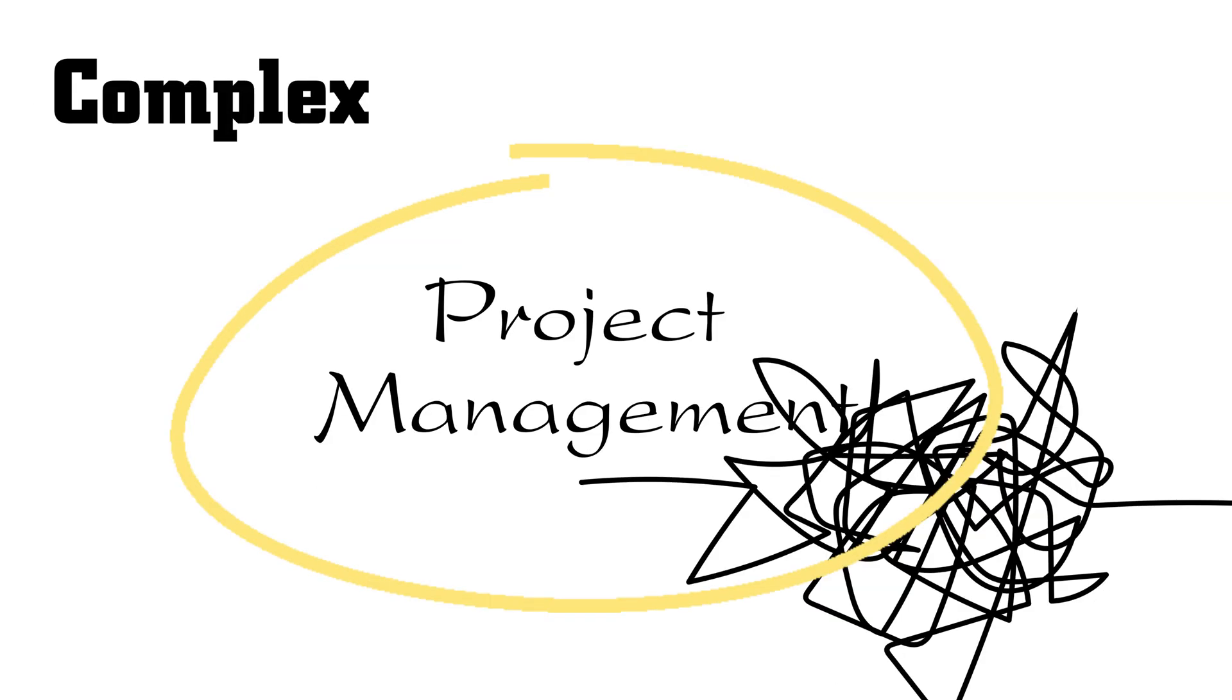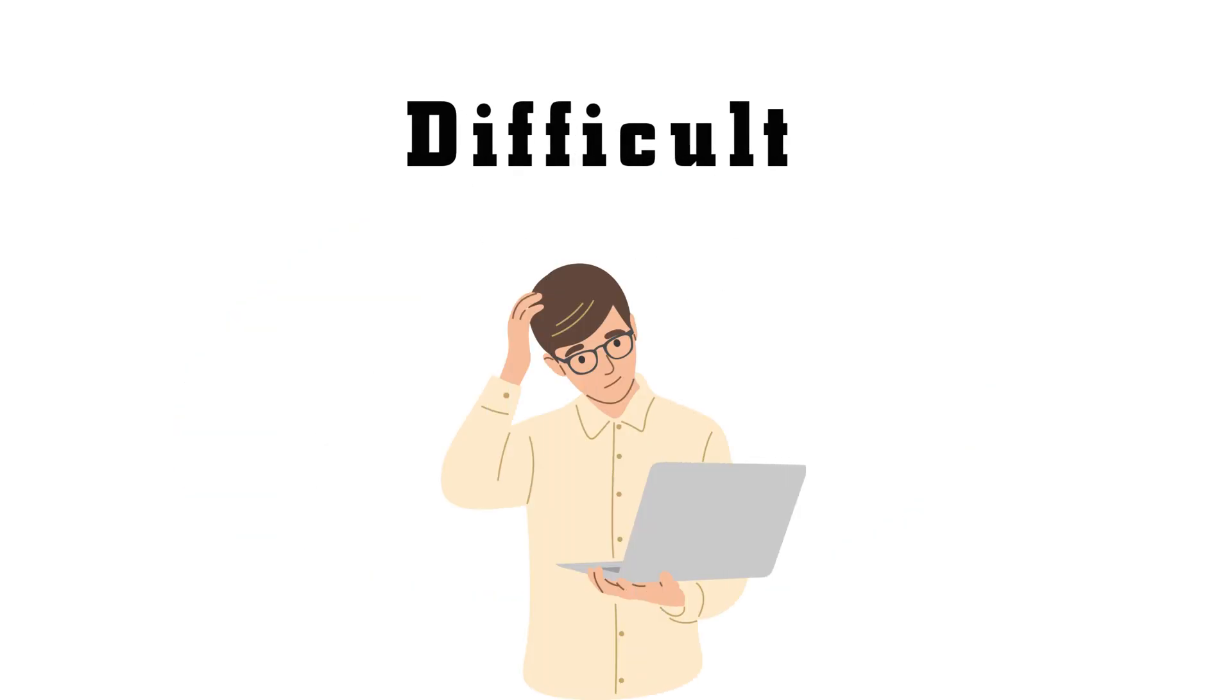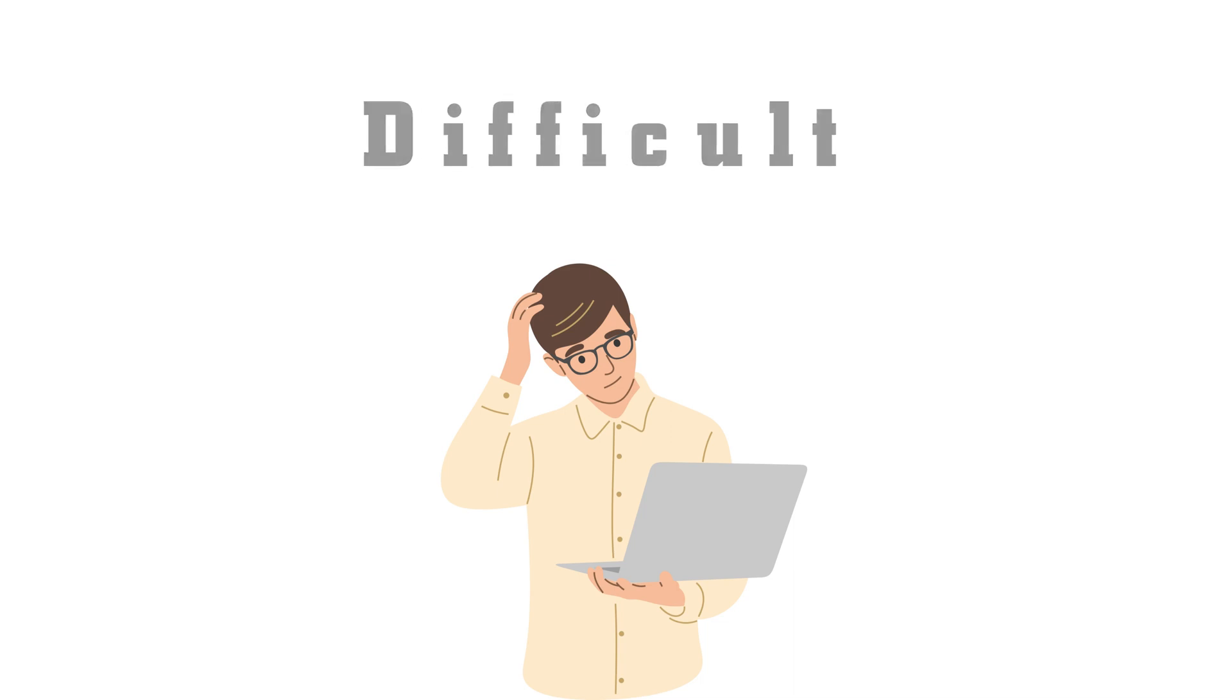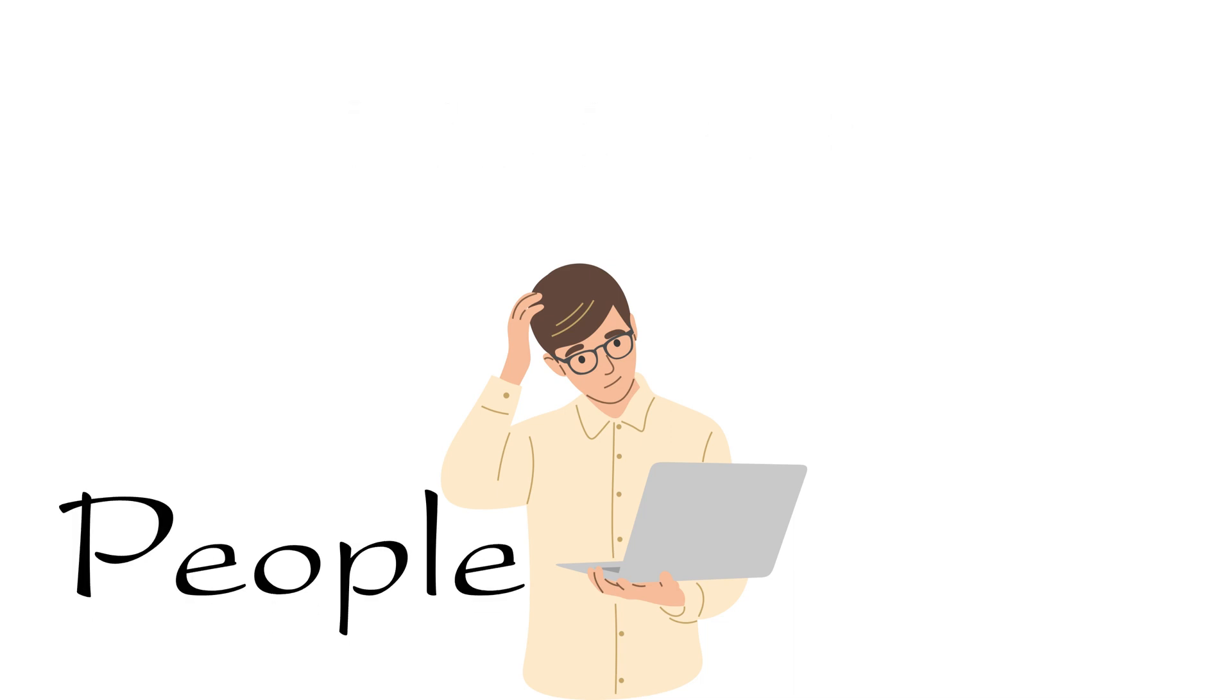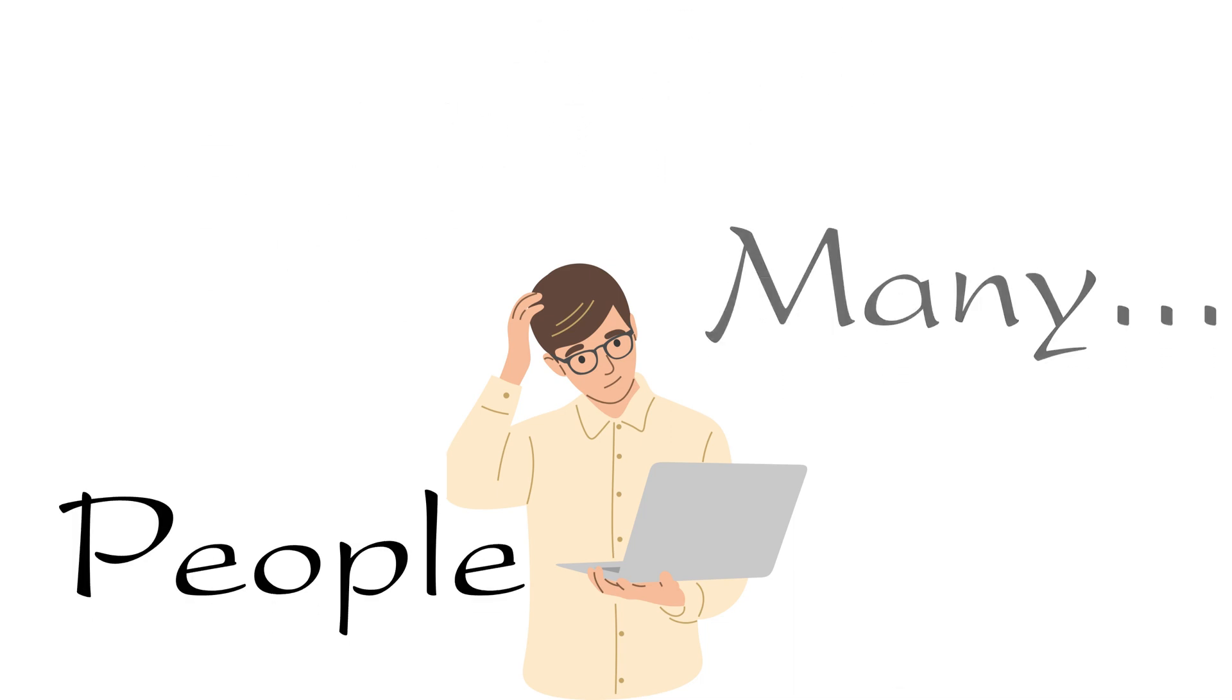Project management is getting more and more complex in today's business. Managing projects can be difficult because of people, time, effort, and many problems outside of work.